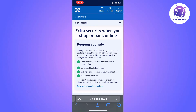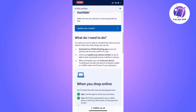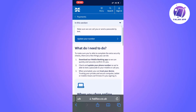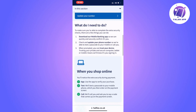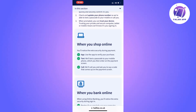To actually verify your payment on your app, you're going to use the app to verify your purchase. Halifax will send you a passcode to your mobile phone, which you then need to enter on the payment screen as you can see.